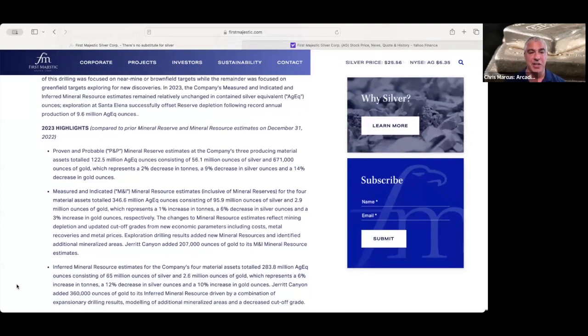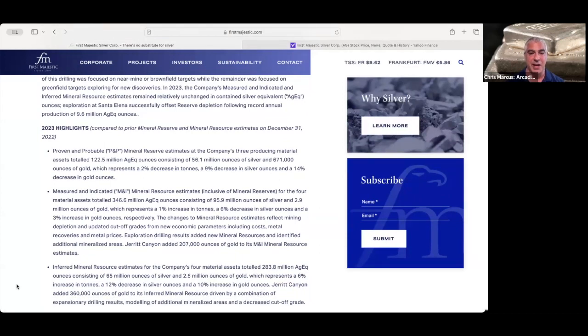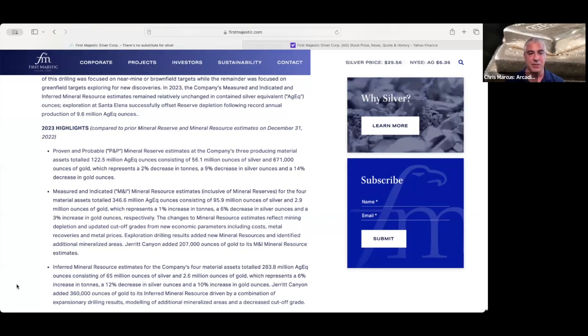And in the measured and indicated mineral resource estimate, they have 346.6 million silver equivalent ounces, breakdown being 95.9 million ounces of silver, 2.9 million ounces of gold.